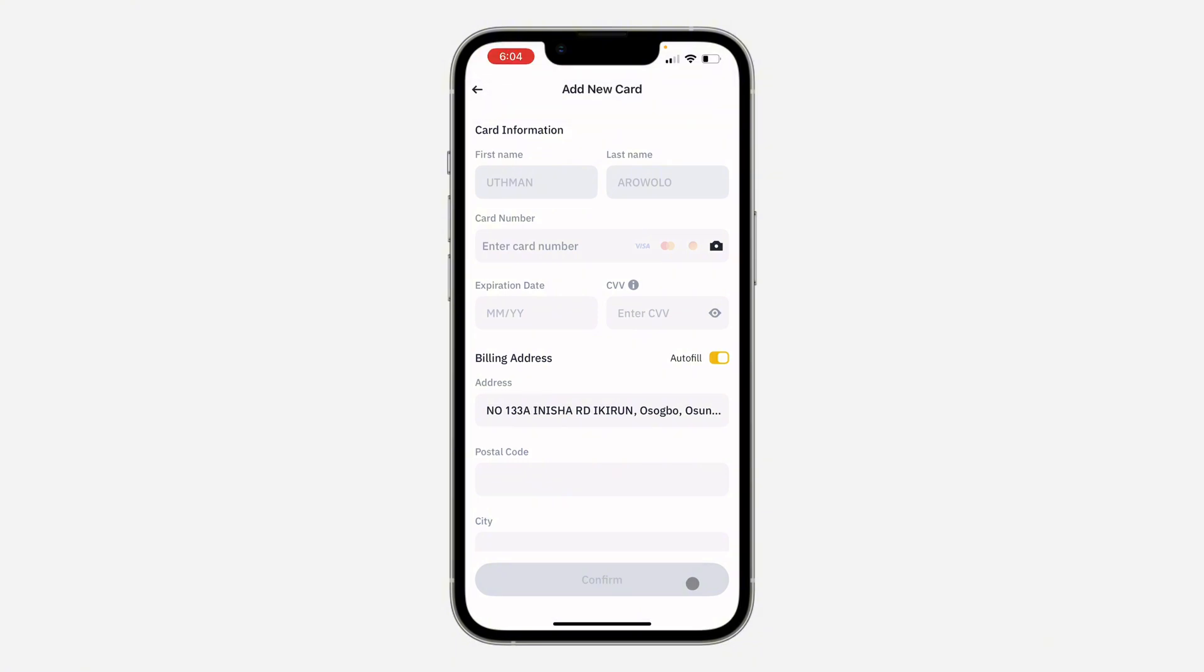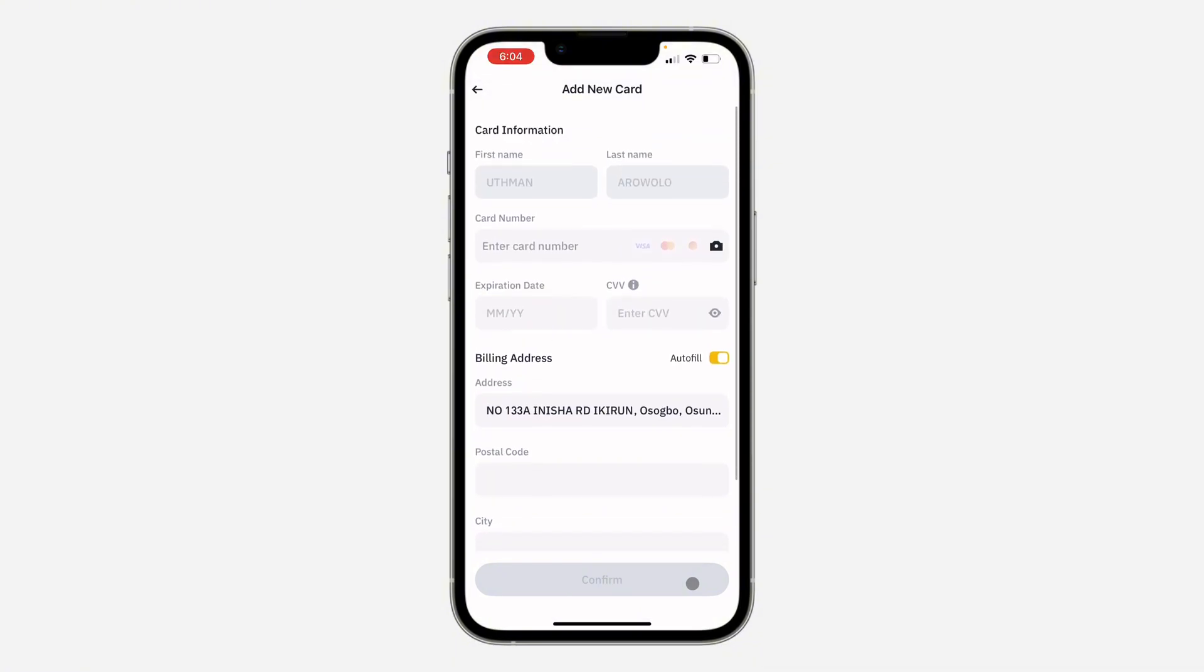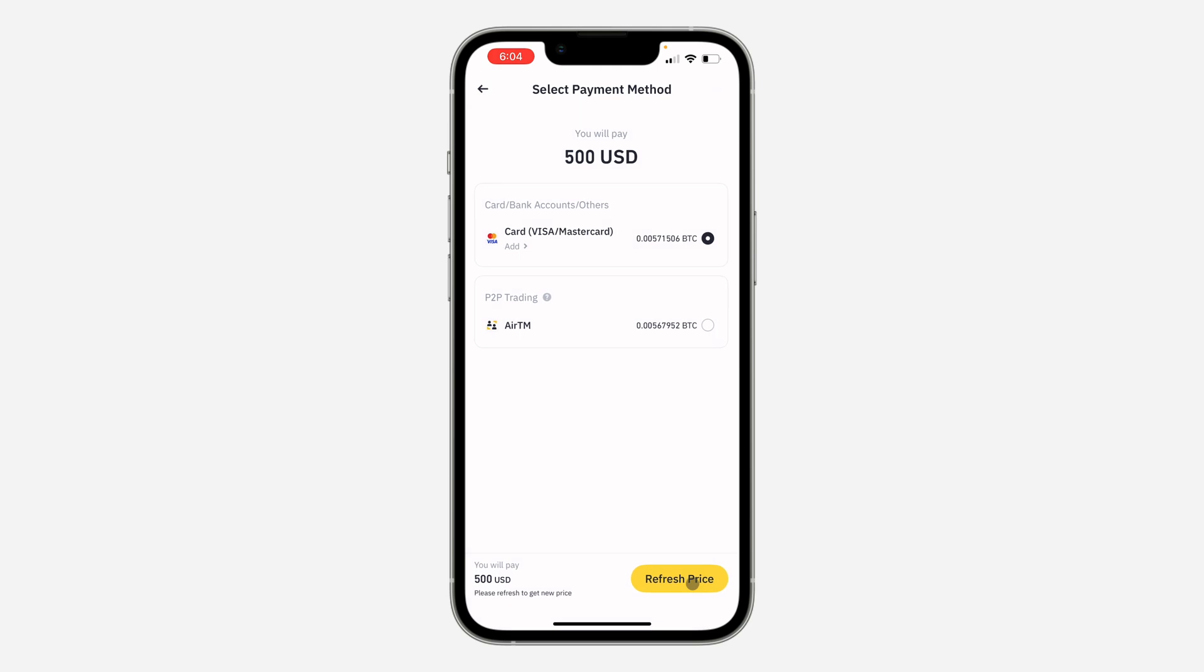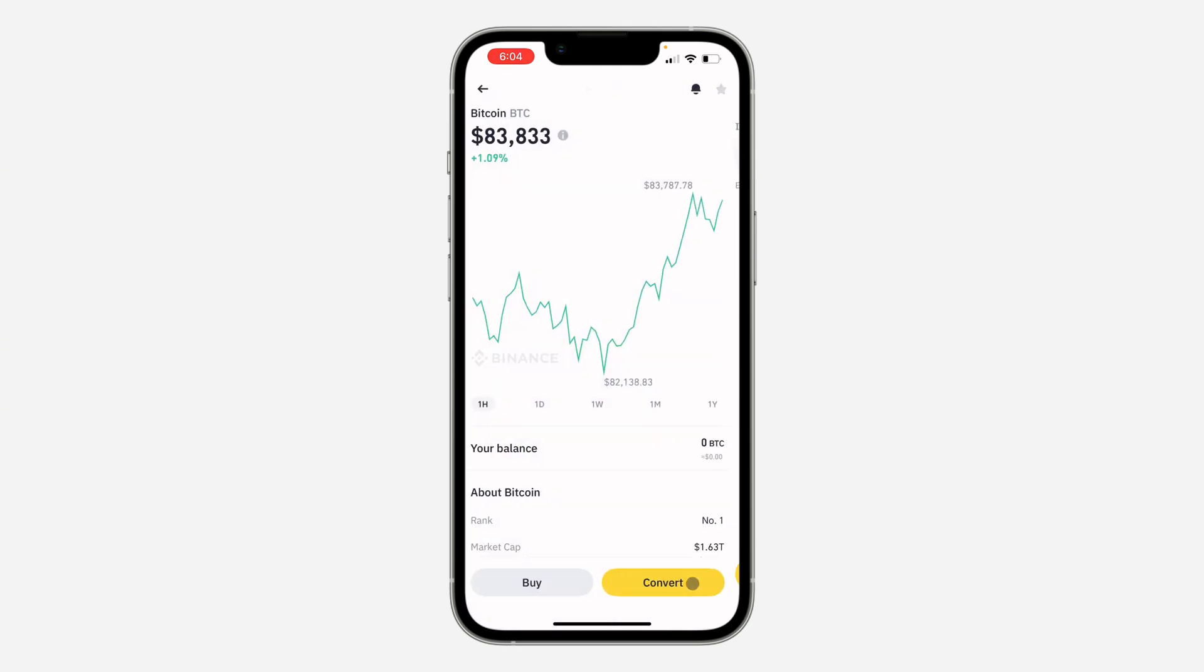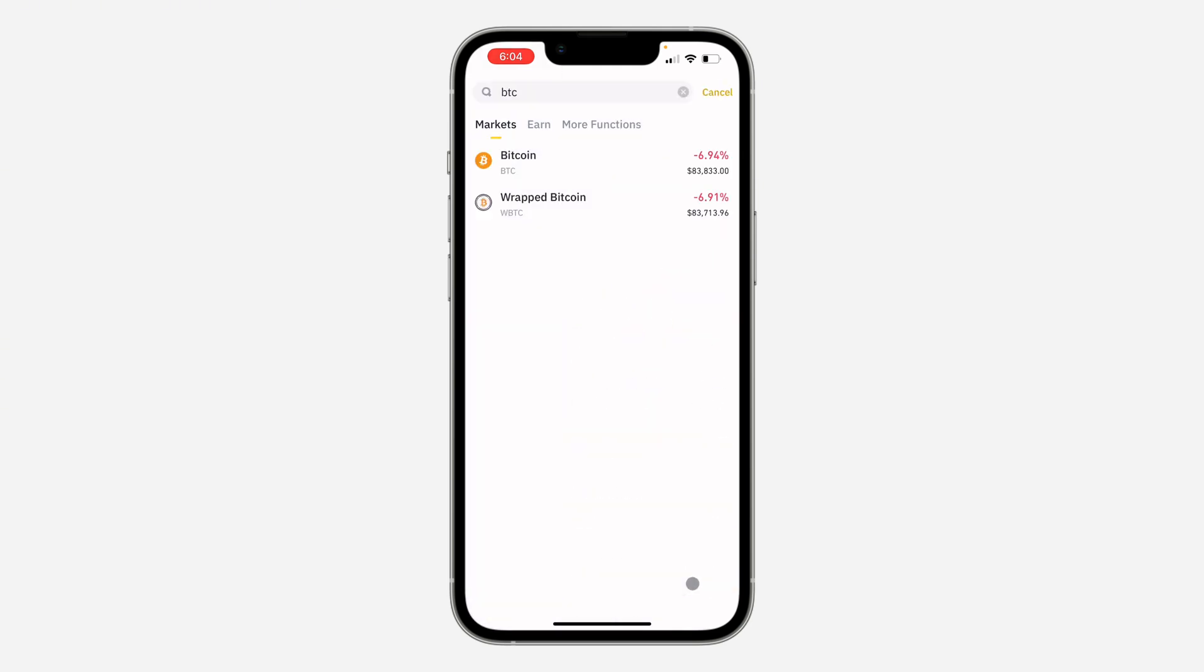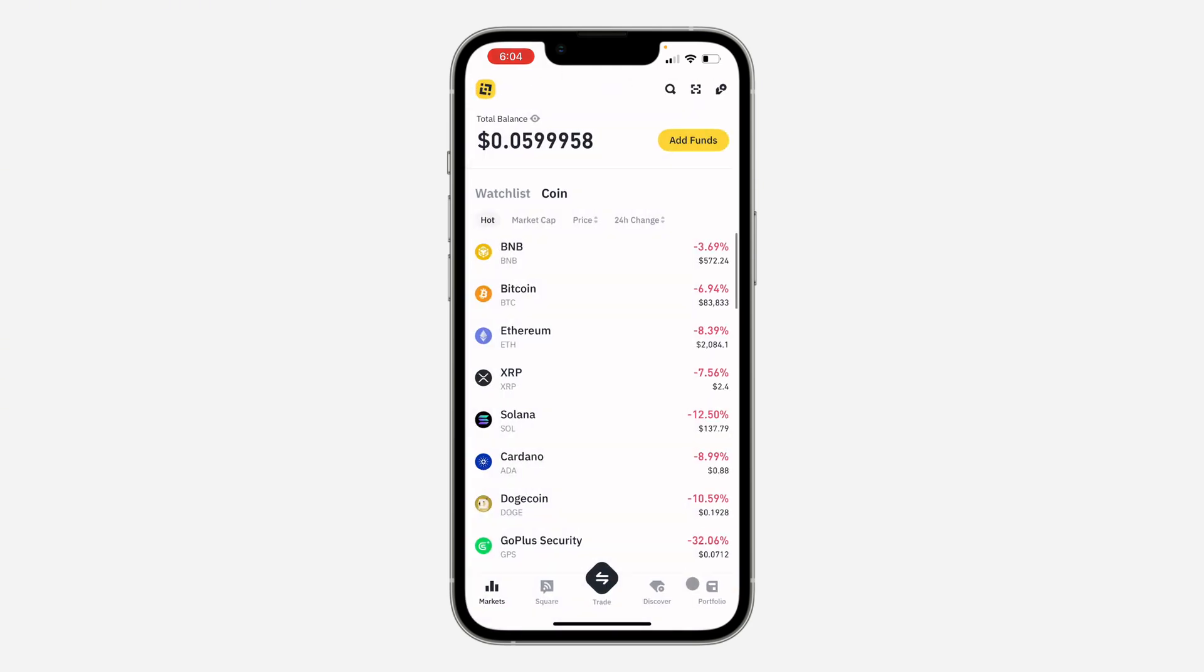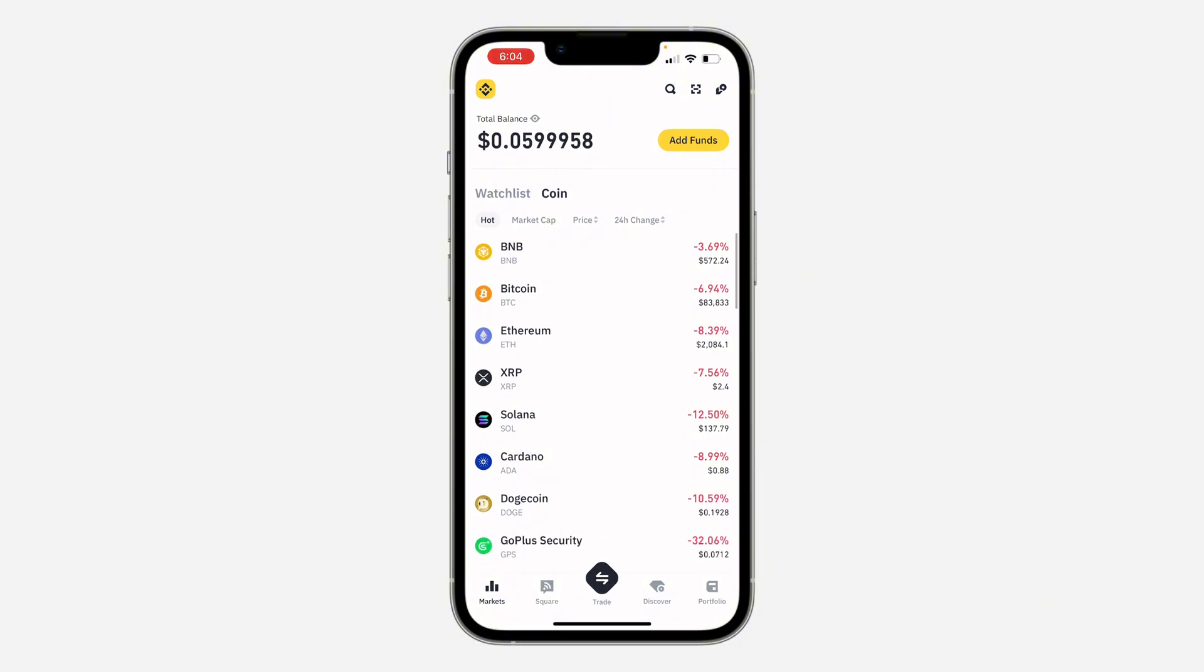They are going to charge you and it will be added to your account once the payment has been done. Once it is complete, it will be added to your balance right here.